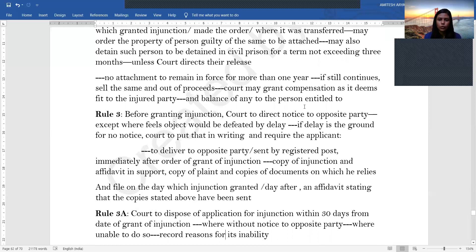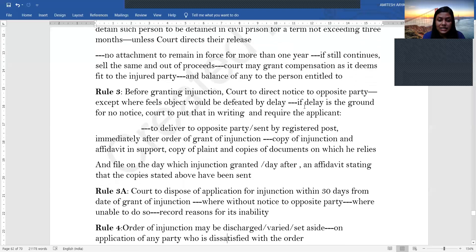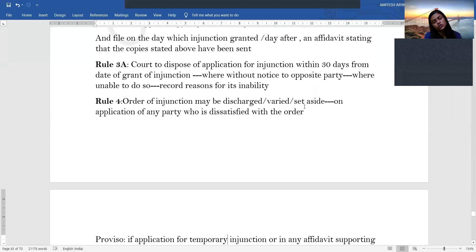Rule 3 states that ex parte injunctions are generally not given. The court will first give notice to the opposite party, unless delay would defeat the very purpose of the injunction. If delay is the ground for not giving notice, the court will put that in writing, and the applicant will be required to deliver a copy of the injunction and all supporting documents to the opposite party — by registered post immediately after the injunction is granted — and file an affidavit of service. Rule 3A states that the court must dispose of such applications within 30 days from the date of grant of the ex parte injunction.